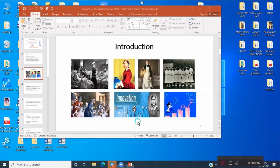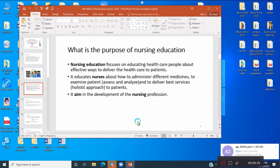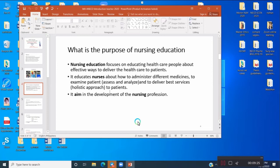Let's proceed to the next slide. What is the purpose of nursing education? Why do you want to be educated at a higher level? Nursing education focuses on educating healthcare people about effective ways to deliver healthcare to patients — including how to administer different medicines, examine patients through assessment, and analyze situations not only physically but pathologically, everything we learn from our basic education.